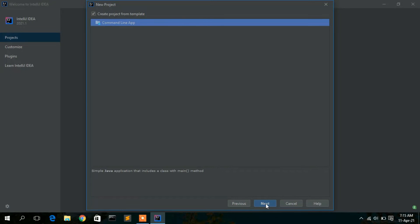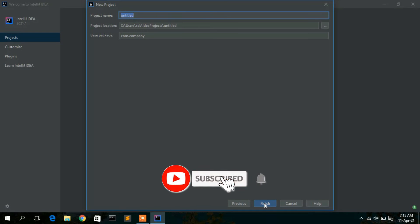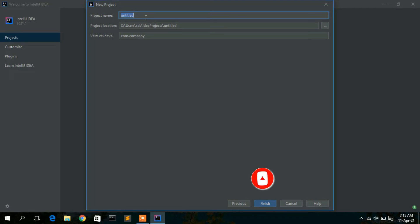Then check 'Create project from template' and click Next. What this does is automatically create a main method for you — that is the benefit of using this IDE, it helps make your coding experience great.